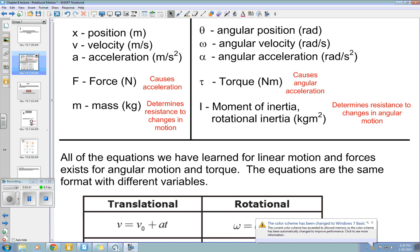We use torque to rotate things. We're going to talk about each of these in more detail as we go through this. You'll get an idea of what these quantities are today and start applying them in your homework. When I get back, we will go into more depth. Each of these quantities has a linear form and an angular form.